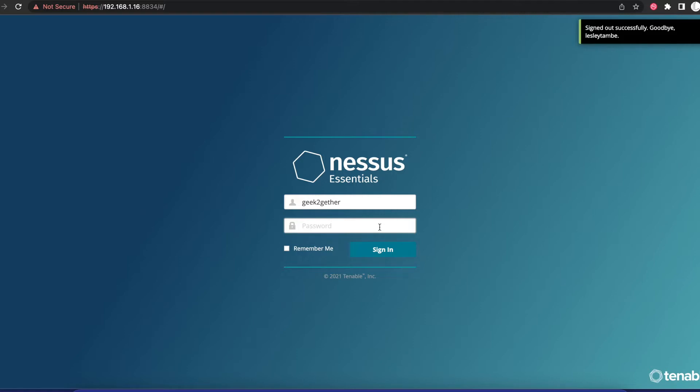Today I'm going to be showing you how to use Nessus to detect Log4Shell in your environment. We will be using Nessus Essentials, which is a free version. This should be the same with Nessus Professional, which is the paid version.